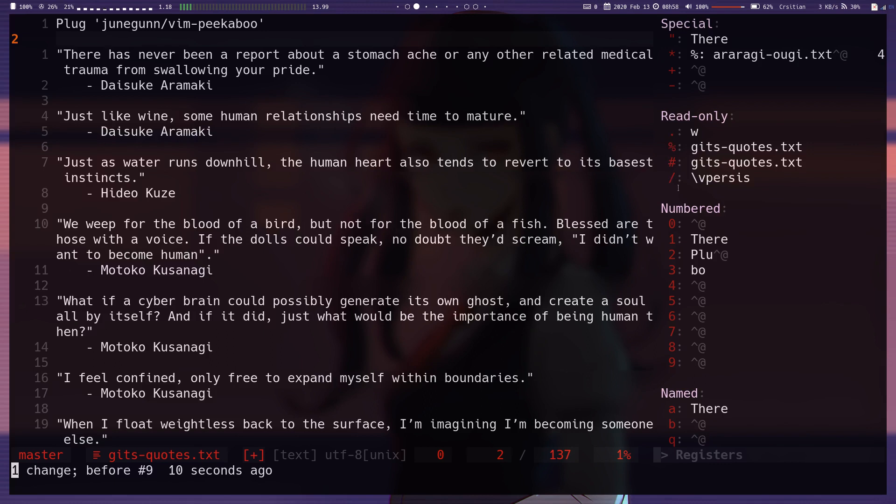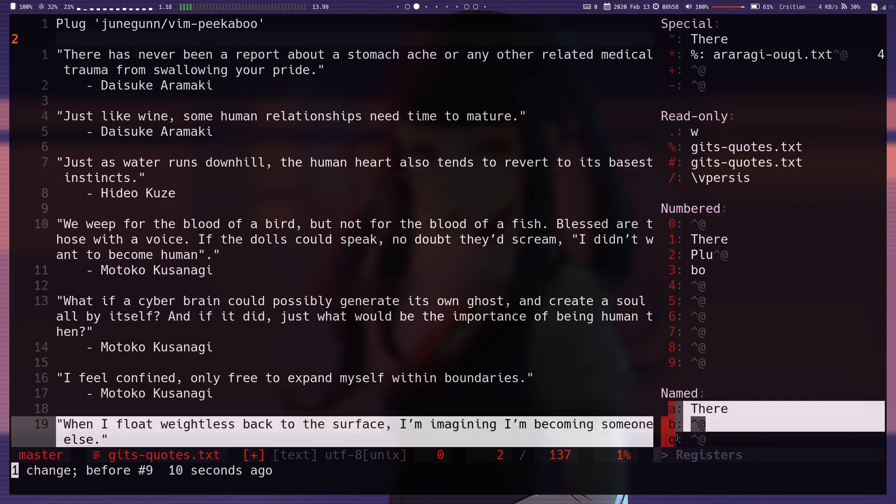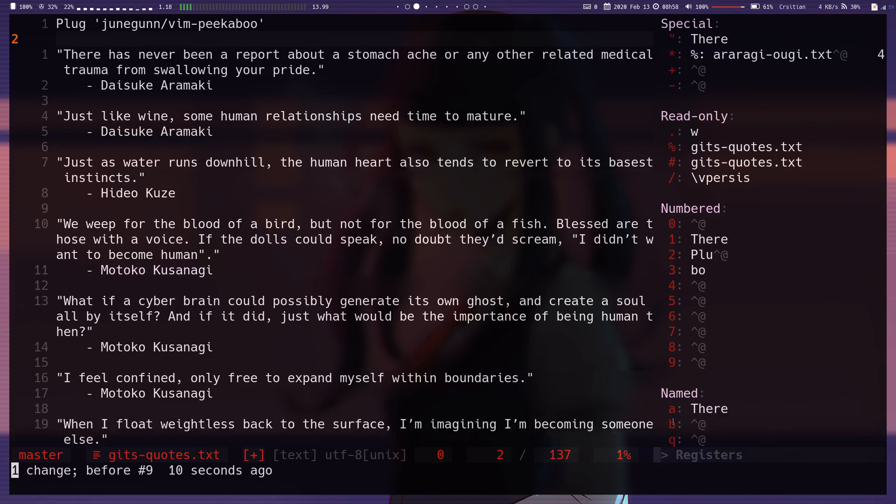I can't remember 100%, this is search, this is just literally search. I can't remember 100% what these... this is actually what your current file name is. And then these are your numbered registers, and then your named ones, which are the alphabetic letters.